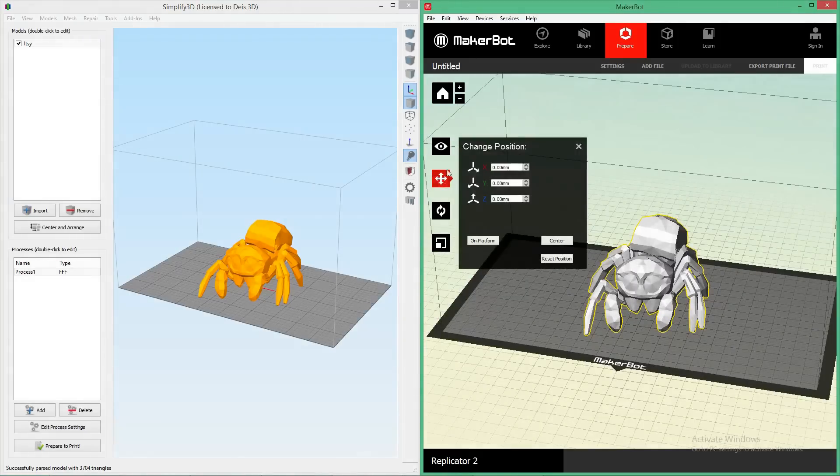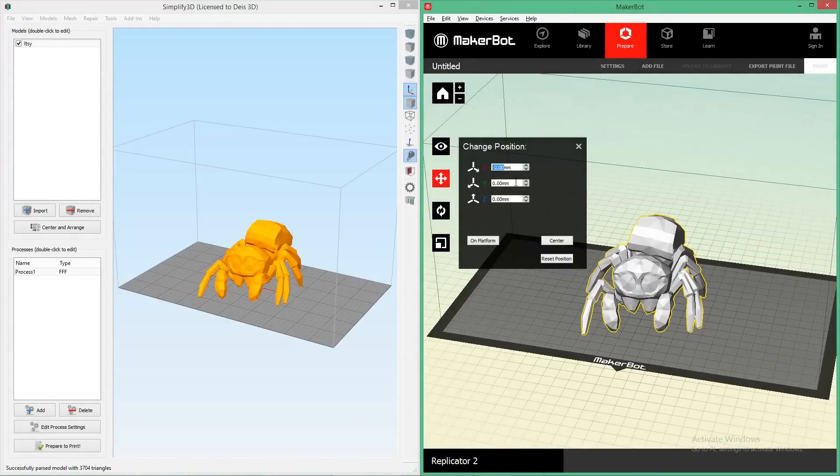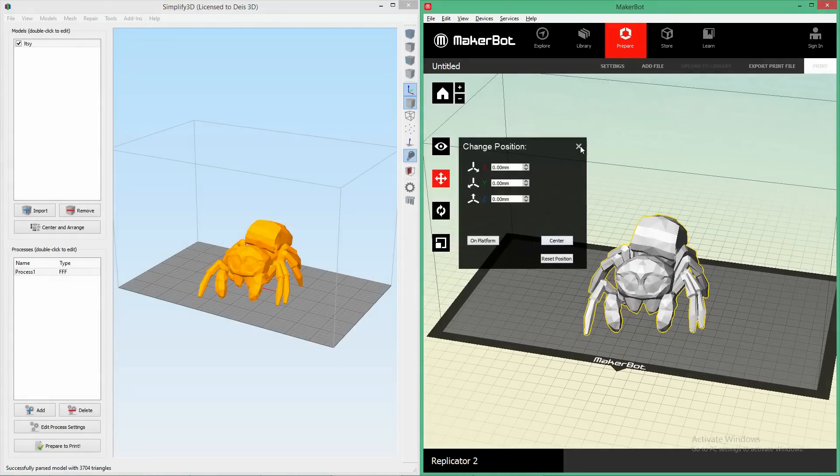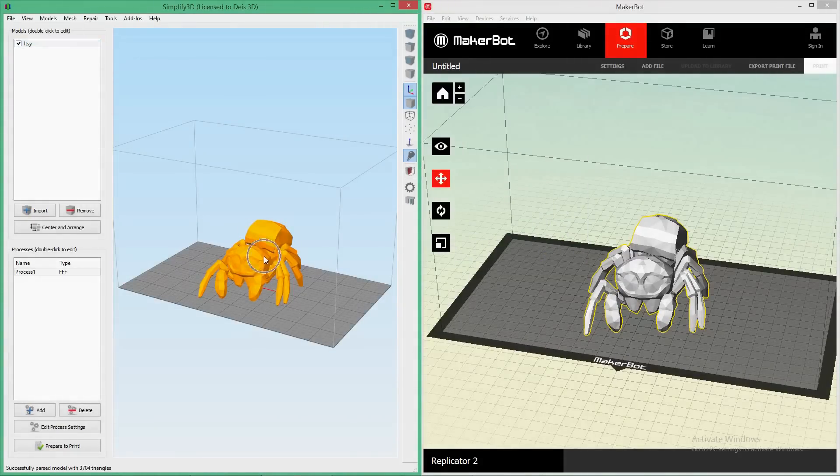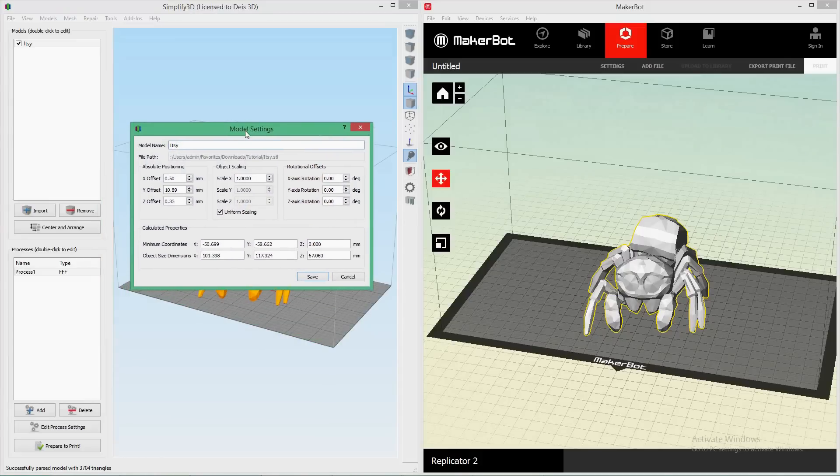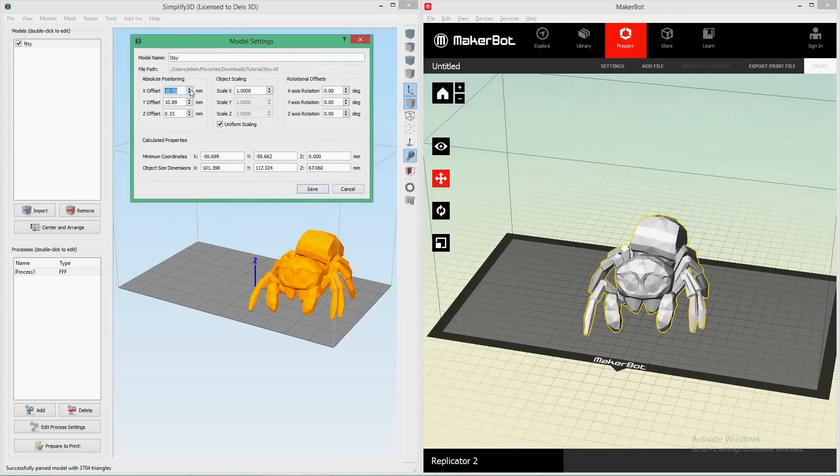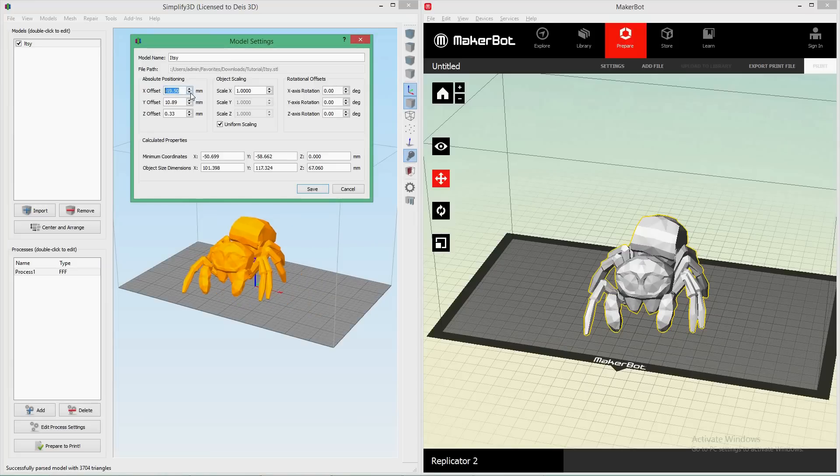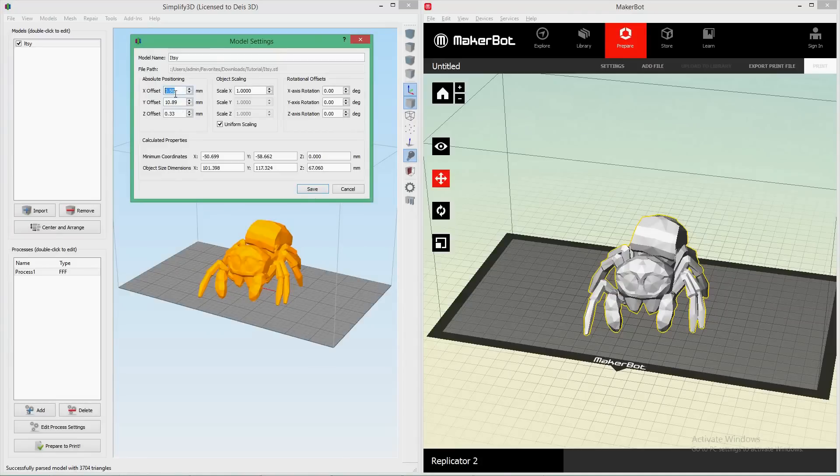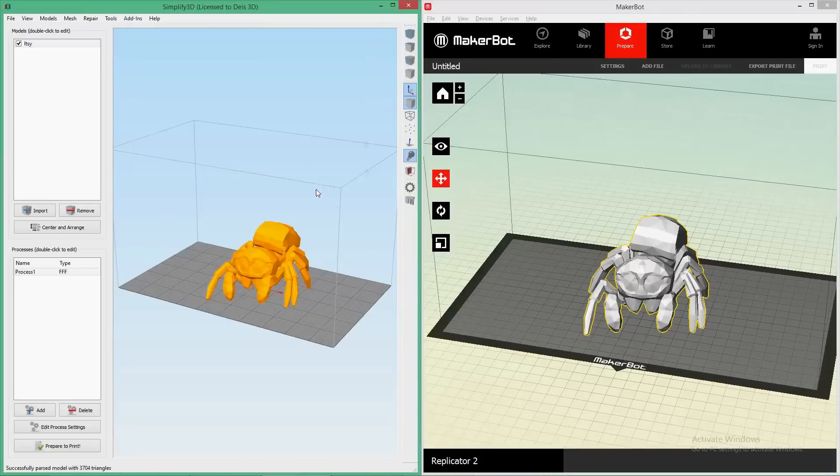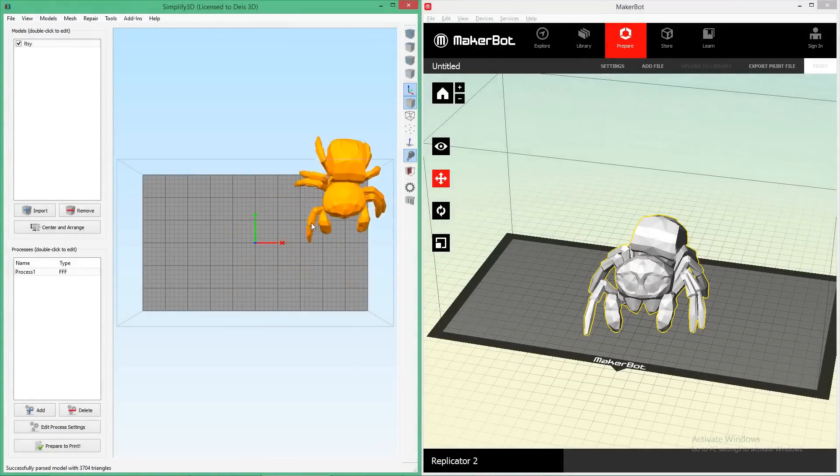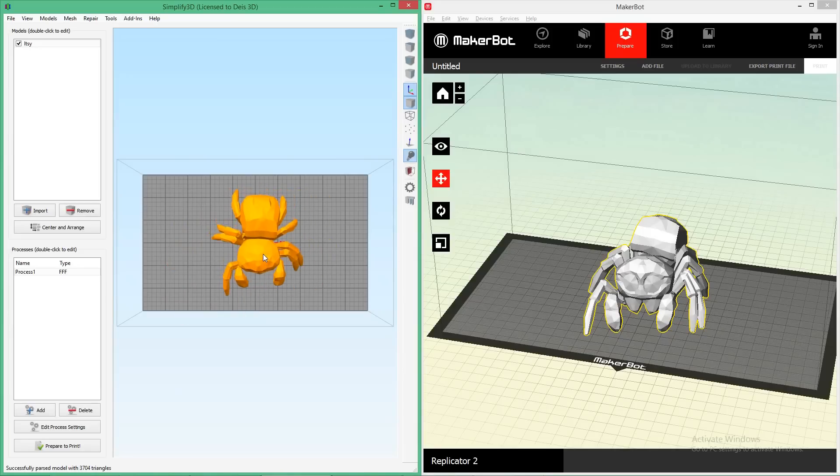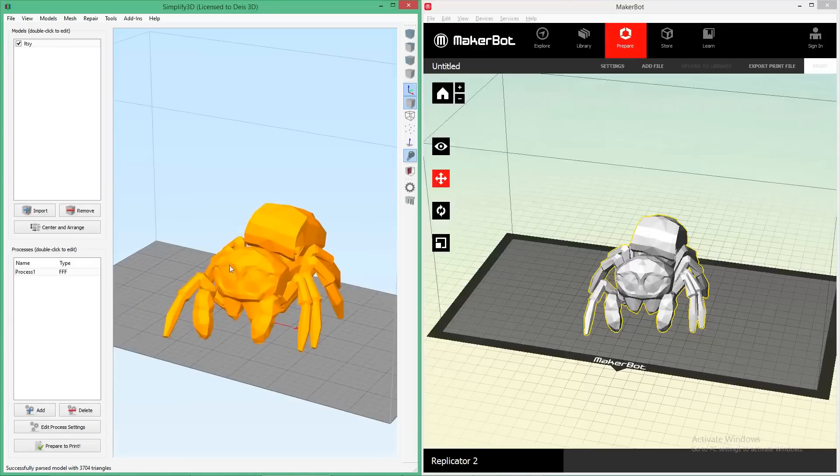In MakerBot, to translate your print around, you go to the side thing and click around to move your print, and you can recenter it here. To do that in Simplify, you either double-click on your model right up here, or double-click on your model itself, and it'll bring up the model settings view. This will have a lot of the commands that you're used to for MakerBot all in one place. You can actually click on the absolute positioning and move your model a little bit to the left or to the right here. Or you can type in values. You can also hold the control button and left mouse to drag around as you might be used to for MakerBot.